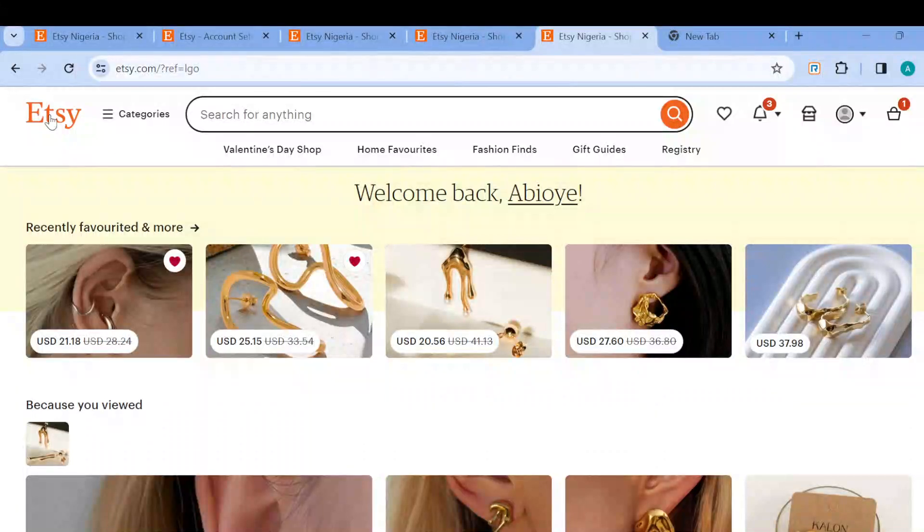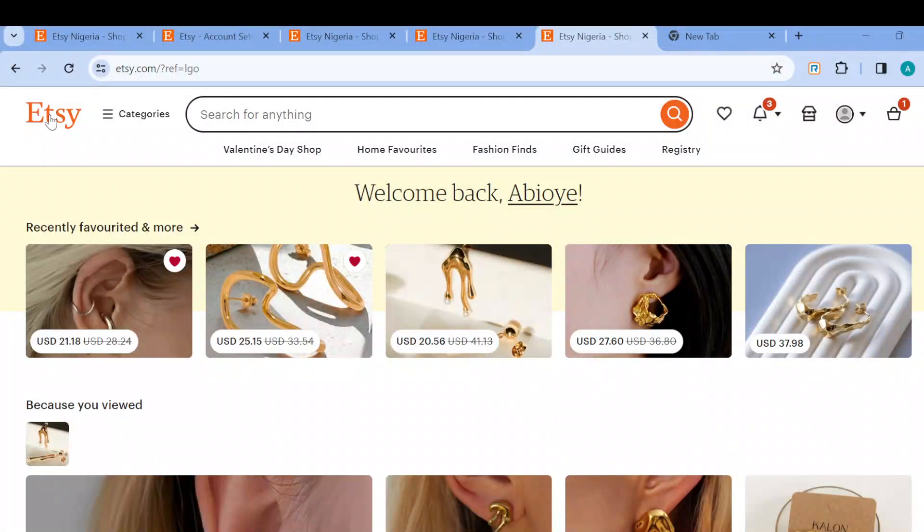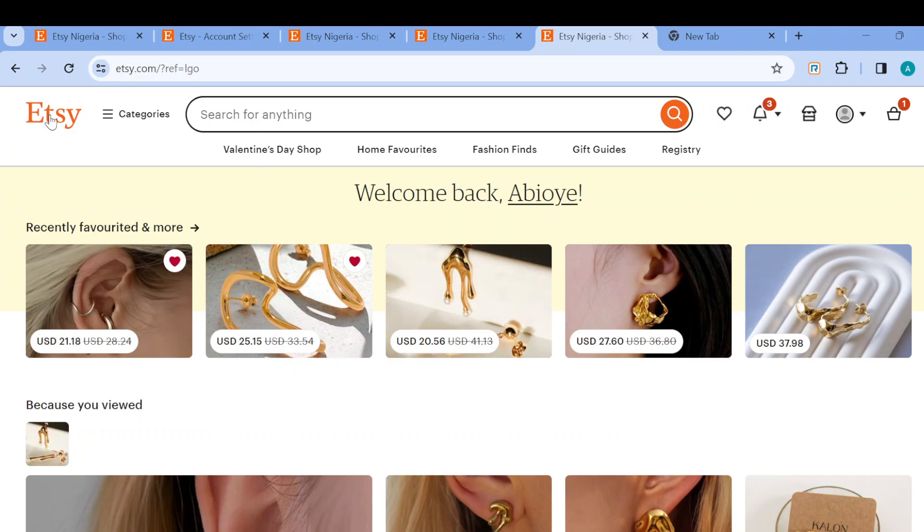How to pay without PayPal on Etsy. Hi guys, welcome to another tutorial. In this tutorial I will teach you how you can pay without PayPal on Etsy. This tutorial is quick and easy, so kindly watch till the end.